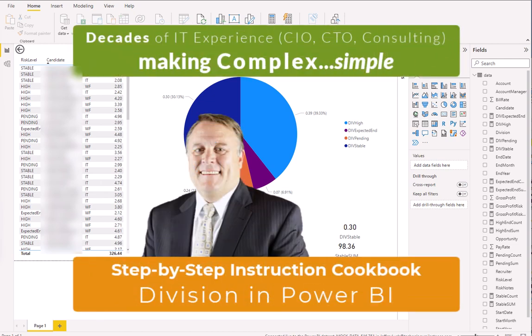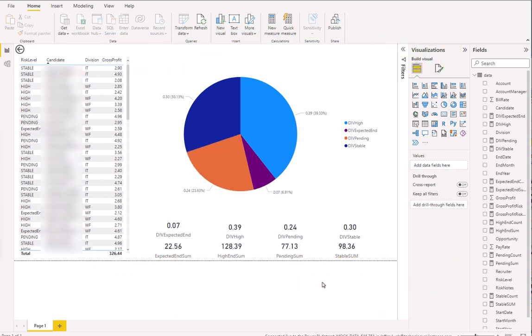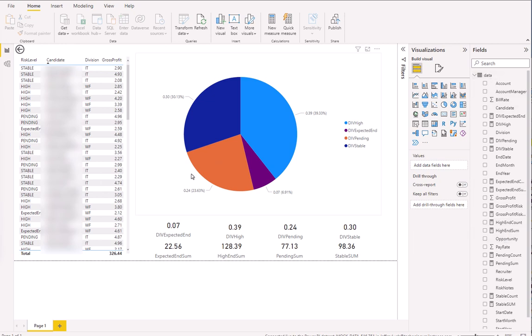There are multiple videos on this YouTube channel about Power BI. They're broken into segments, and this is the 9th or 10th segment. We're going to talk here about dividing — drawing out percentages of totals within different fields, creating what they call measures or variables. It sounds a lot more complicated than it actually is, so stay tuned.